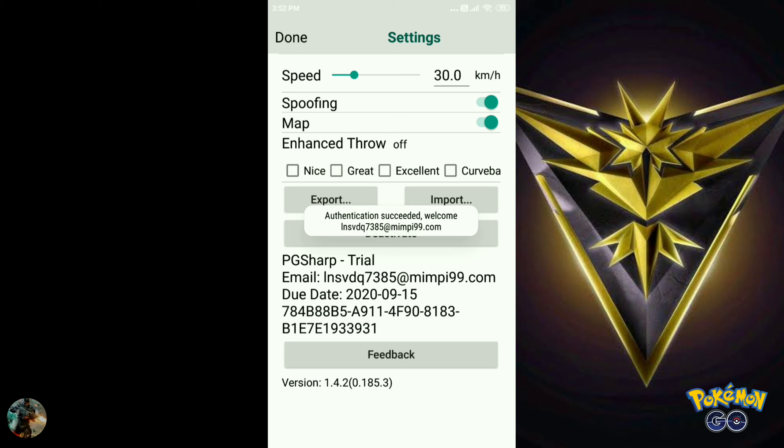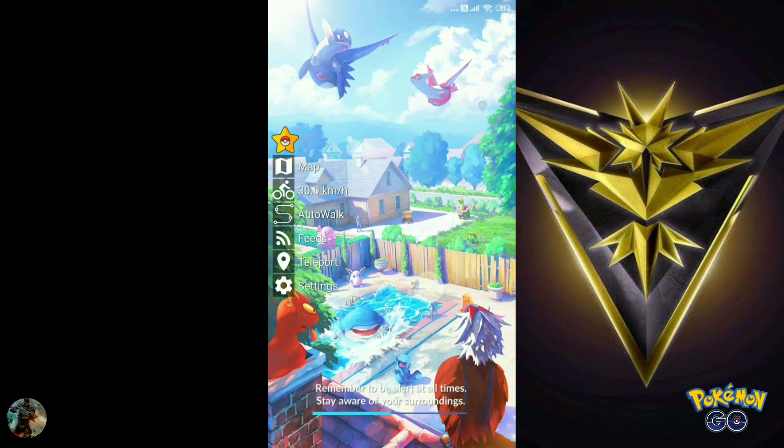Now open your PG Sharp and first enter the key. After that you will be able to spoof anywhere you want to go.